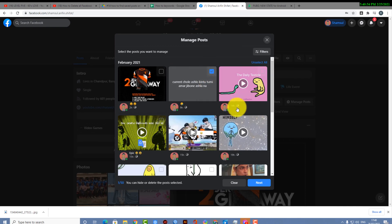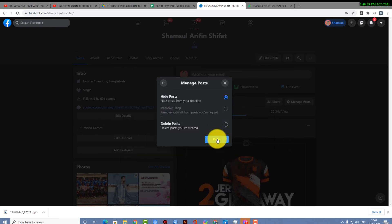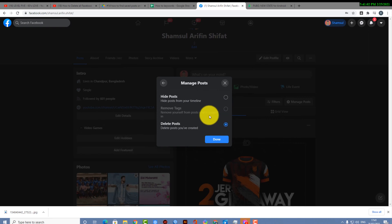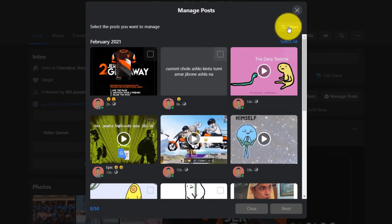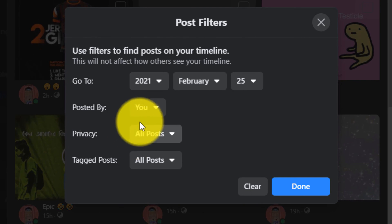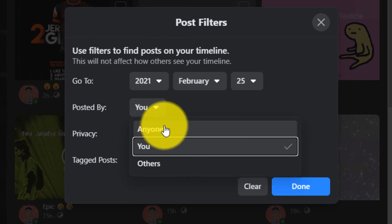I am selecting one and if I select next and let's say I want to hide this post, okay. If I select hide post and select done, then it will be hidden from my timeline. Same goes to you.